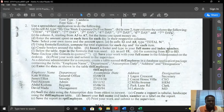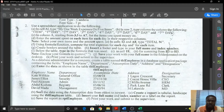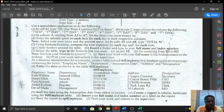It says: use a spreadsheet application to do the following. A spreadsheet application - an example would be Microsoft Excel. We also have LibreOffice and others, but for us here, we're using Microsoft Excel. That is mostly what you find in Nigeria.